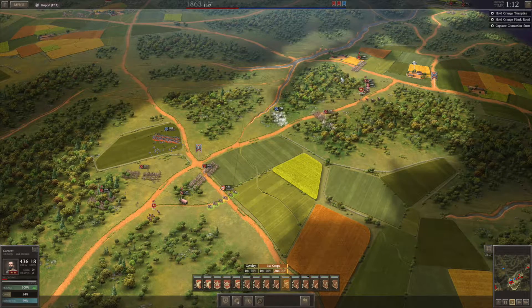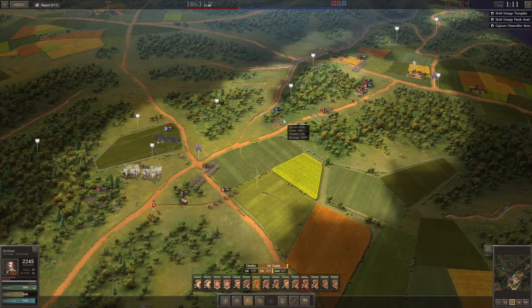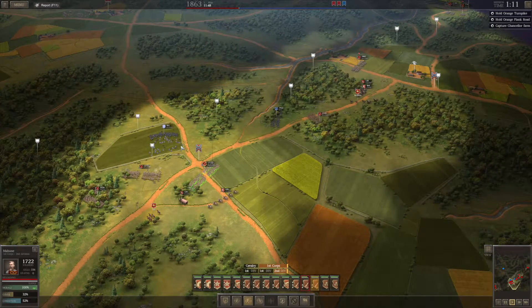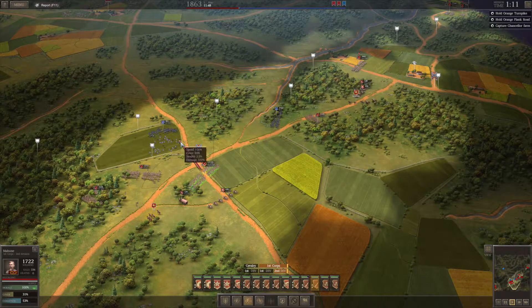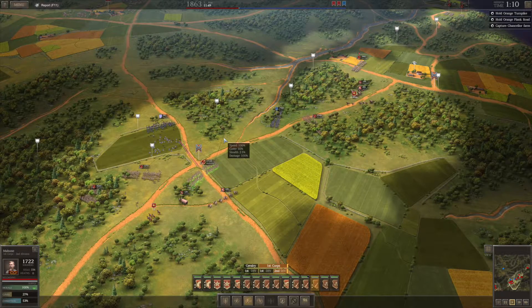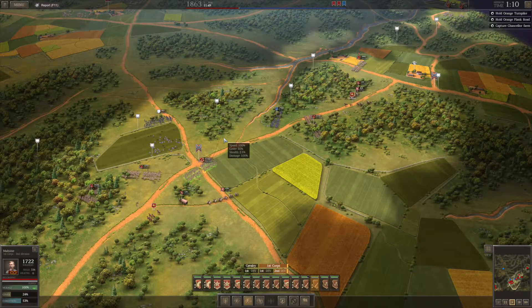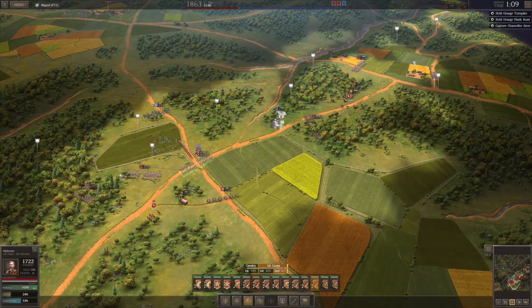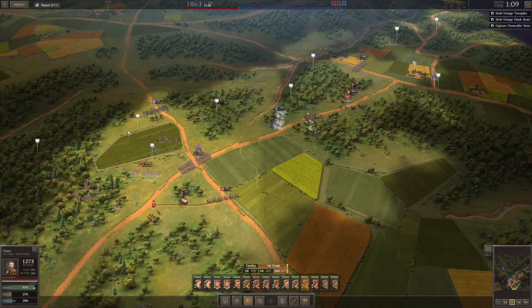And if Lee had won or surrounded DC, it would have given a great deal of political capital in terms of how the European powers looked upon the Confederacy — I mean, capturing the United States capital would have been a huge thing.